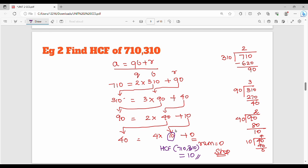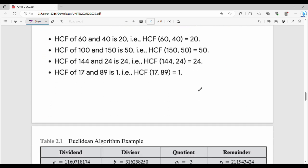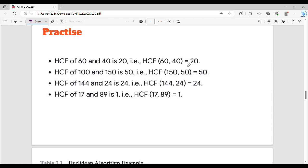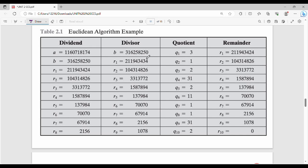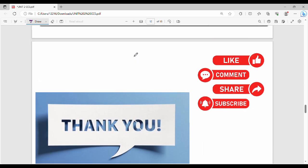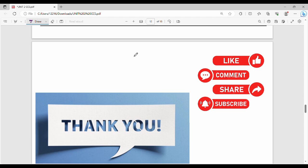This is the Euclidean algorithm. In the next slide, you can try a practice question with given A and B values. There is also a flowchart in William Stallings' book that describes the same algorithm. You can refer to that flowchart and try an example through it.